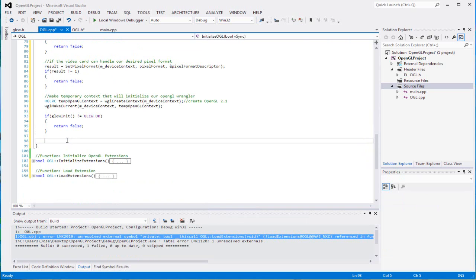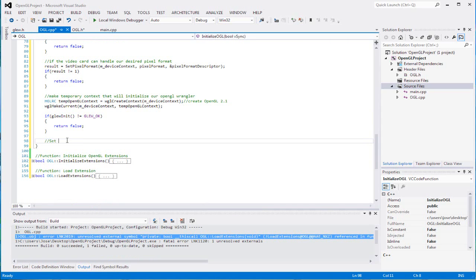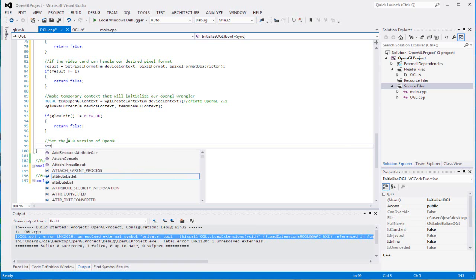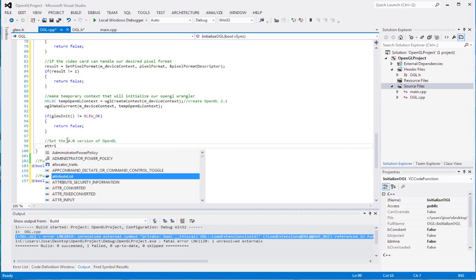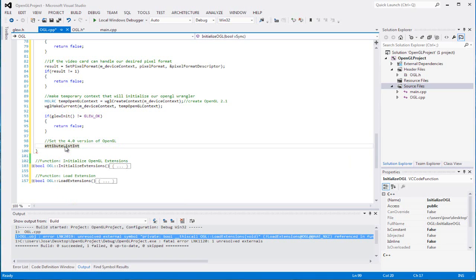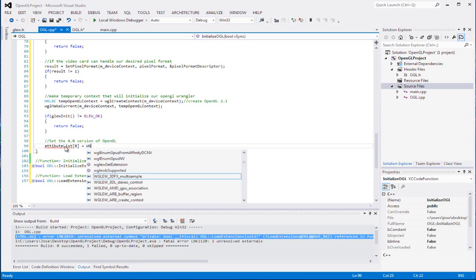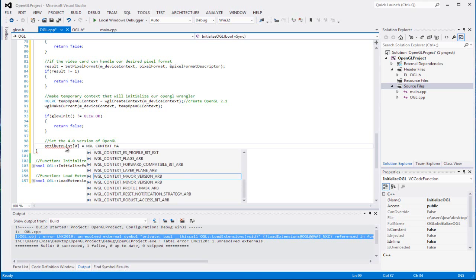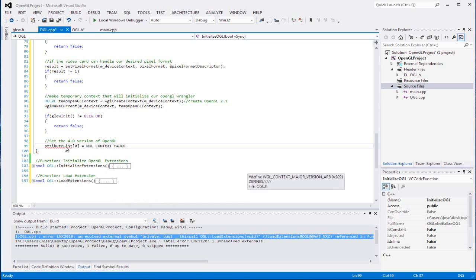Now here comes that will set the 4.0 version of OpenGL. We can call it attribute list. Make sure it's the list one, not the other one with the list int. Make sure it's the list. We're going to set the first one to equal WGL_CONTEXT_MAJOR_VERSION_ARB.